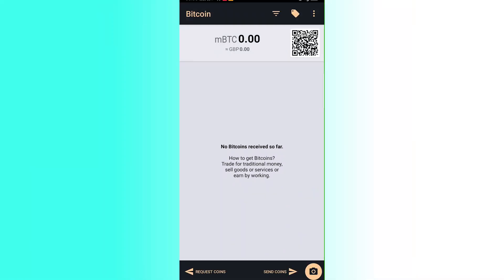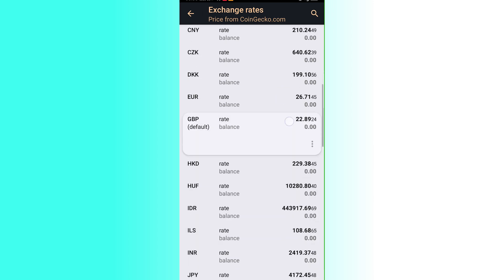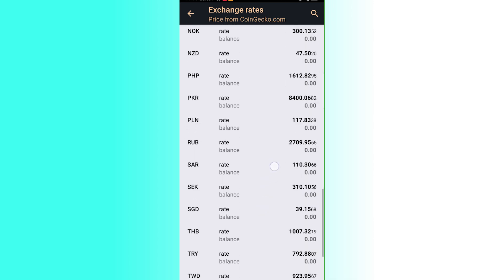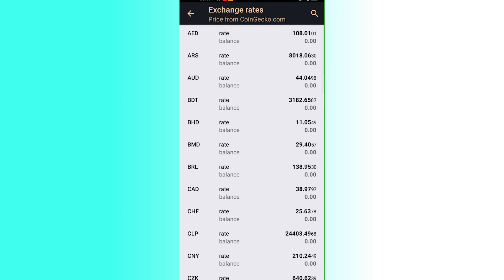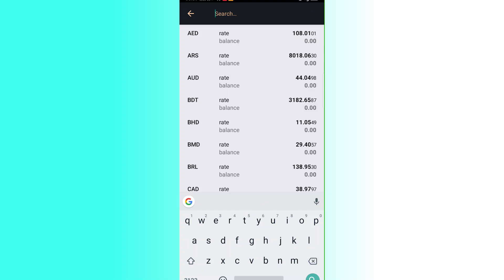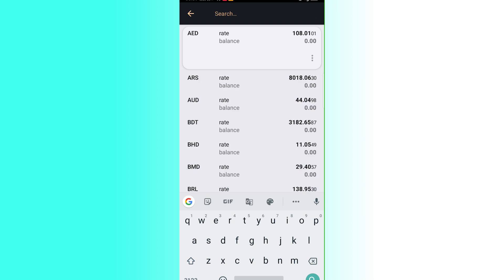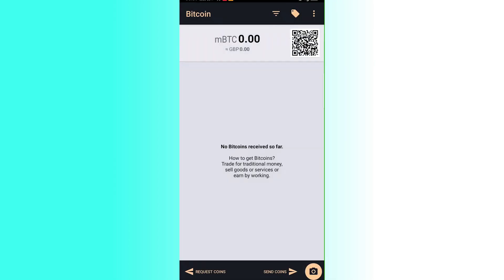Your balance is displayed at the top. If you click on it, you can see the exchange rates for various currencies. You can search for a specific exchange rate at the top — for example, searching AED will show its rate. To set a currency as default, click the three dots next to it and select Set as Default.